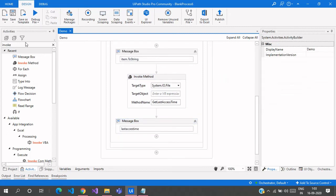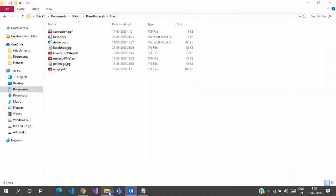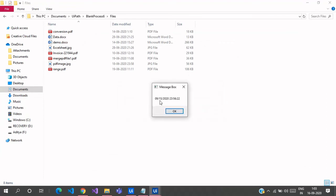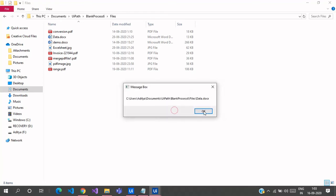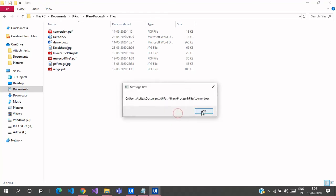So let us save this and let us try to execute this and see what times we are getting. So let me open this. When I last accessed this conversion.pdf it is 9:15, and then it is 9:15 again.